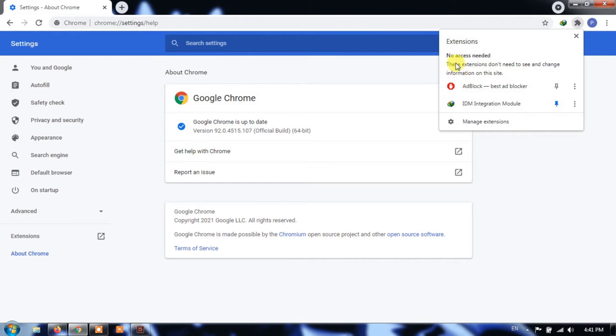These are divided into three categories: full access, access requested, and no access needed.